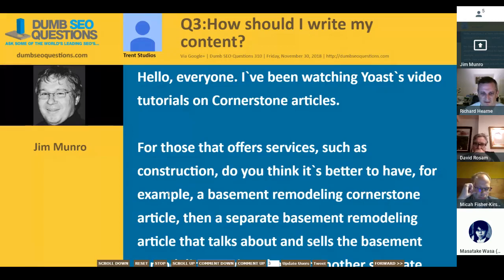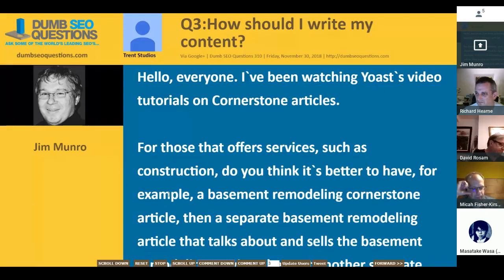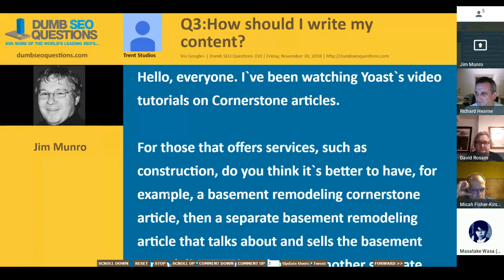The website is a means to an end — what you want is the business, and the website is to capture that audience. It does seem as if the priorities are perhaps mixed in this instance. Ranking for something in itself is not the end, it's a means.